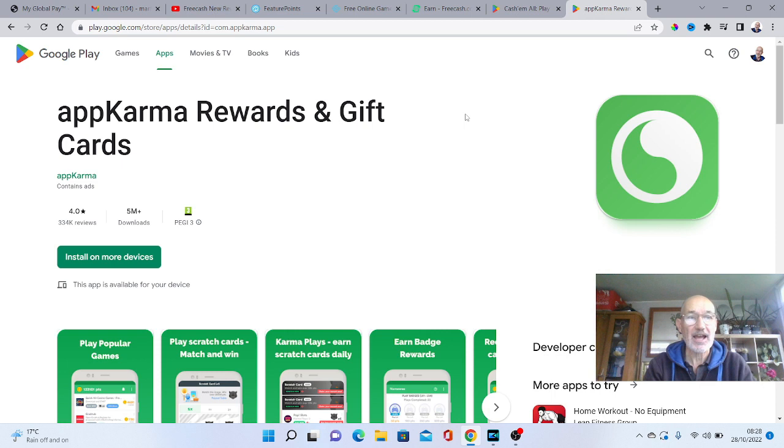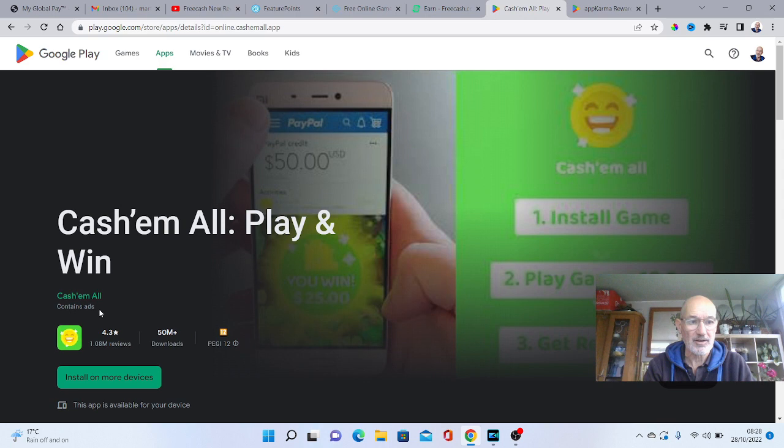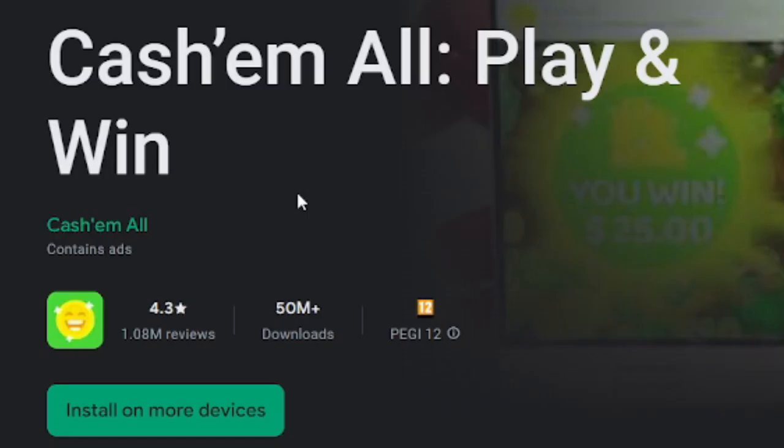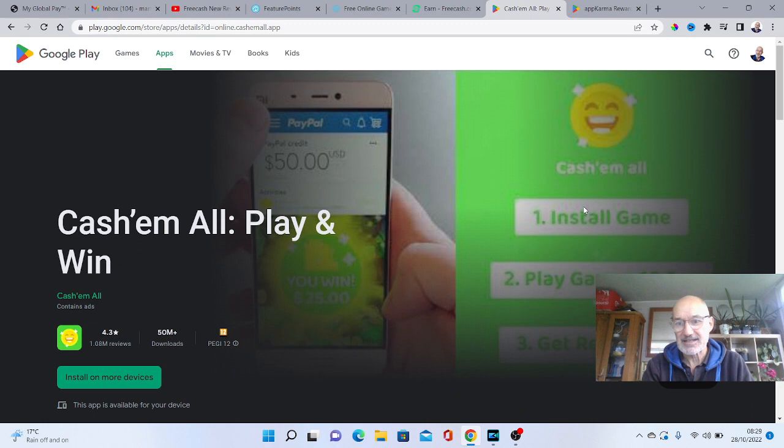So number four as well would be an app called Cash Em All. Play and win. Now this one has had over 50 million downloads, so obviously this must be very popular and obviously paying out.